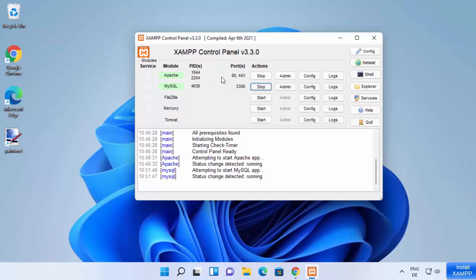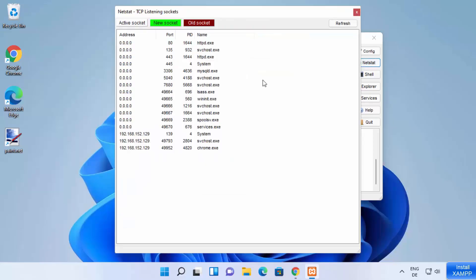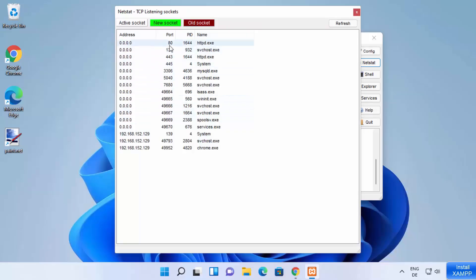So first of all, how can you check which ports are already occupied on your Windows 11 operating system? XAMPP control panel comes with this netstat tool. When you click on this netstat button, it's going to show you the list of all the ports which are occupied on your Windows 11 operating system.